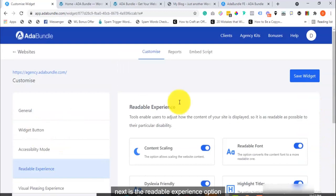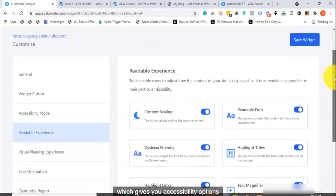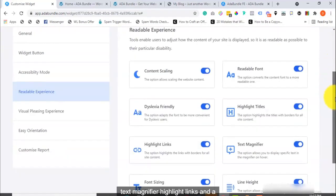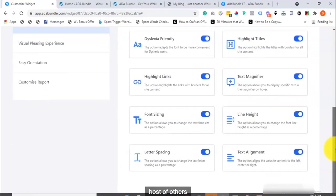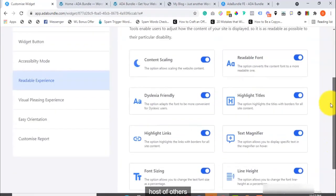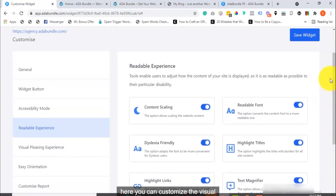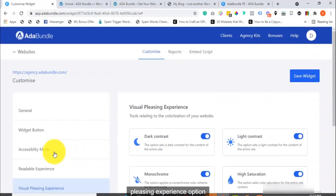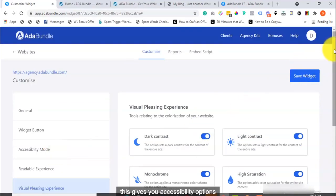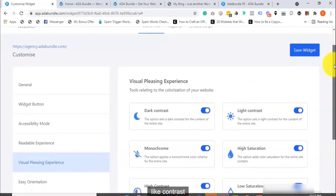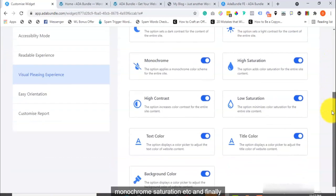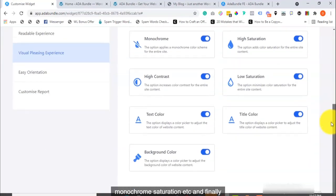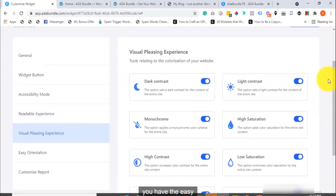Next is the Readable Experience option, which gives you accessibility options like Text Magnifier, Highlight Links, and a host of others. Here, you can customize the Visual Pleasing Experience option. This gives you accessibility options like Contrast, Monochrome, Saturation, etc.